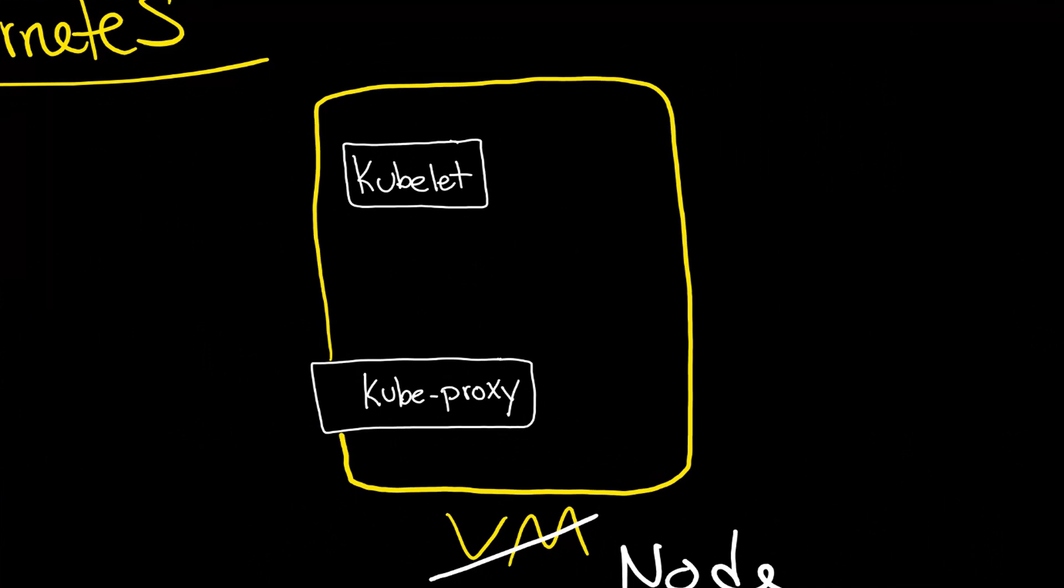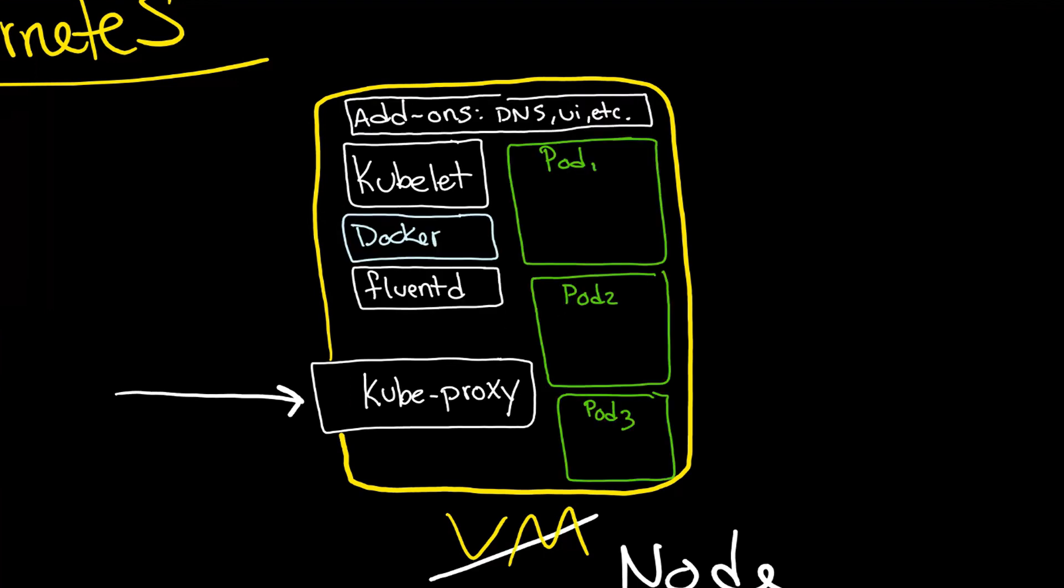The kubeproxy allows network traffic to come in and then be redirected into one of the various pods. And here are three separate pods that might be accepting that network traffic.